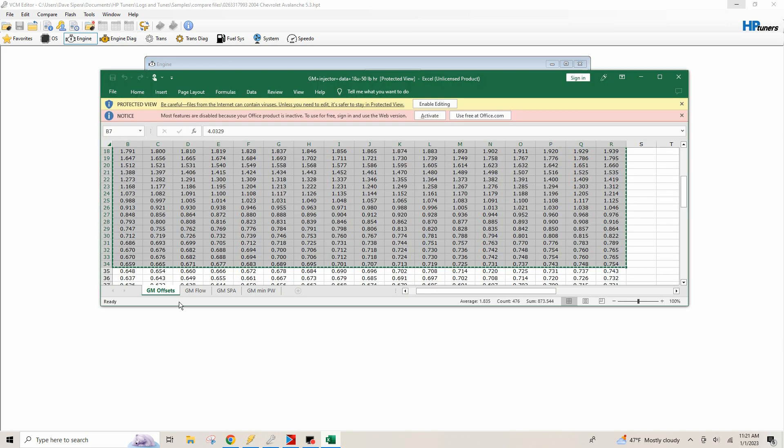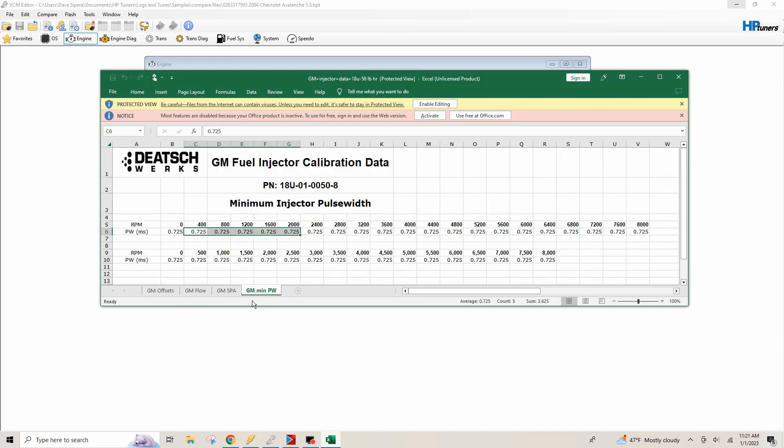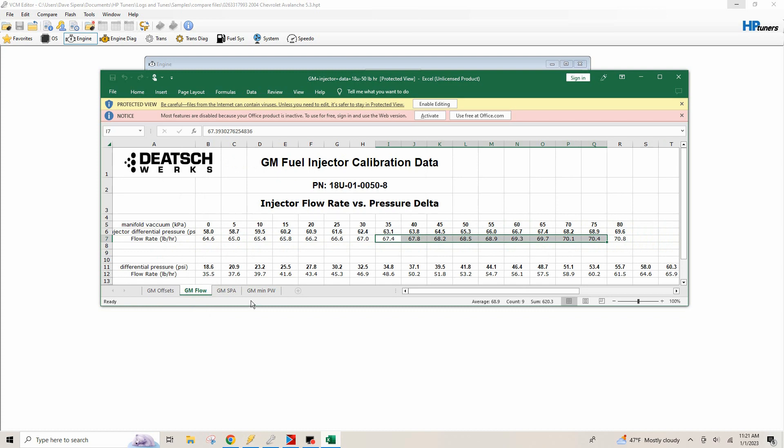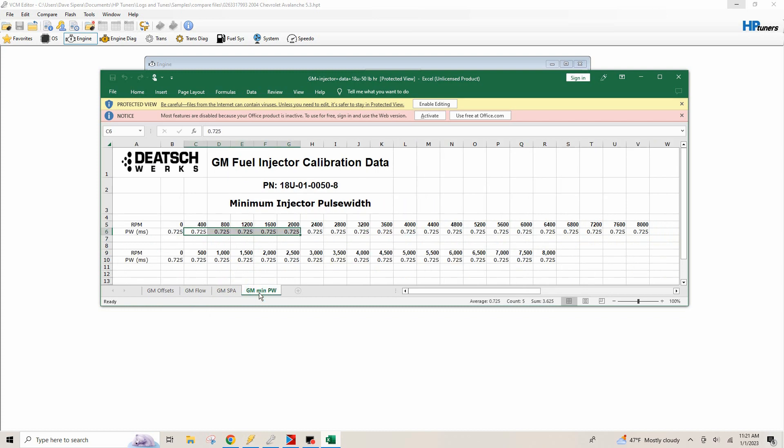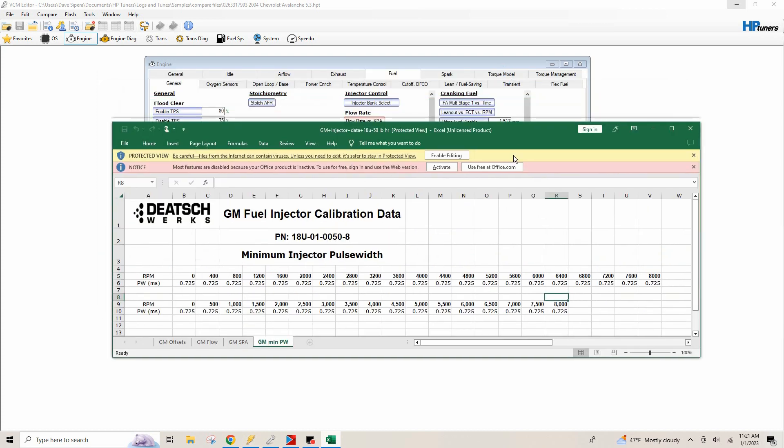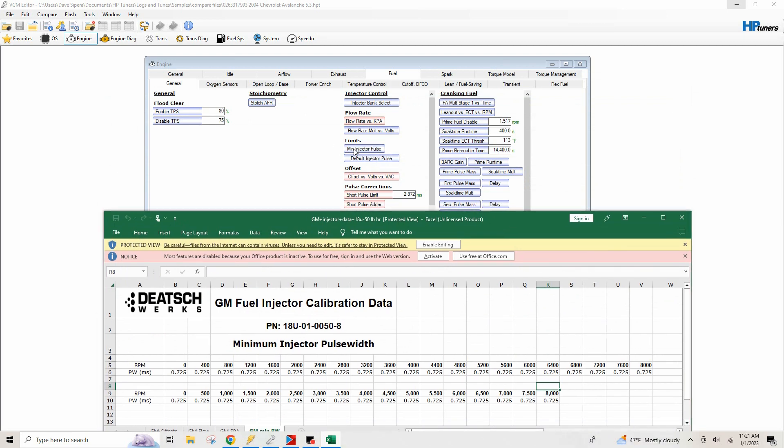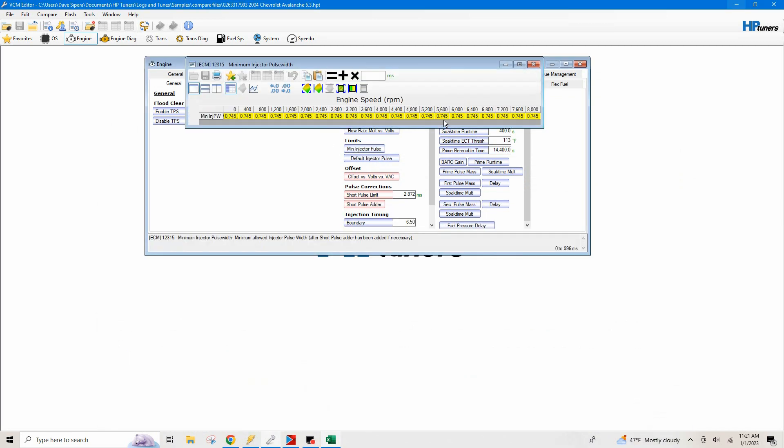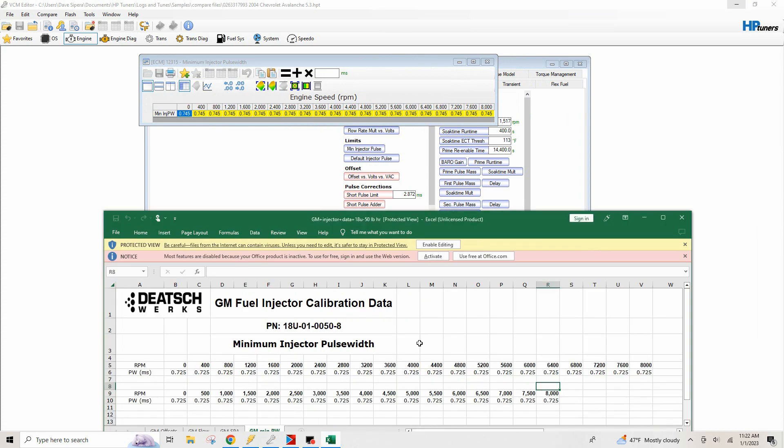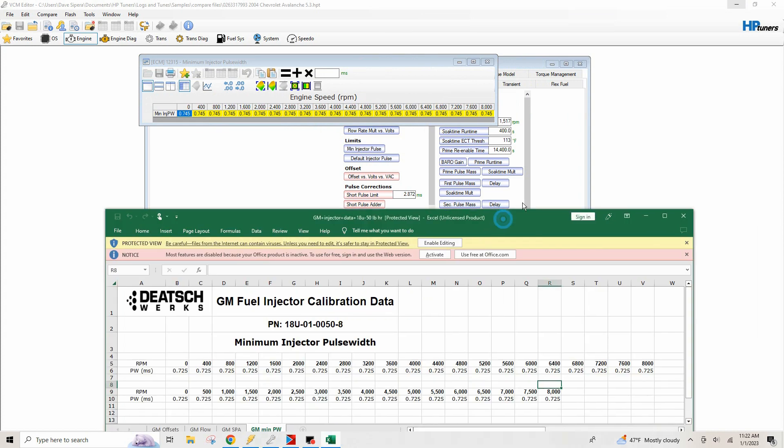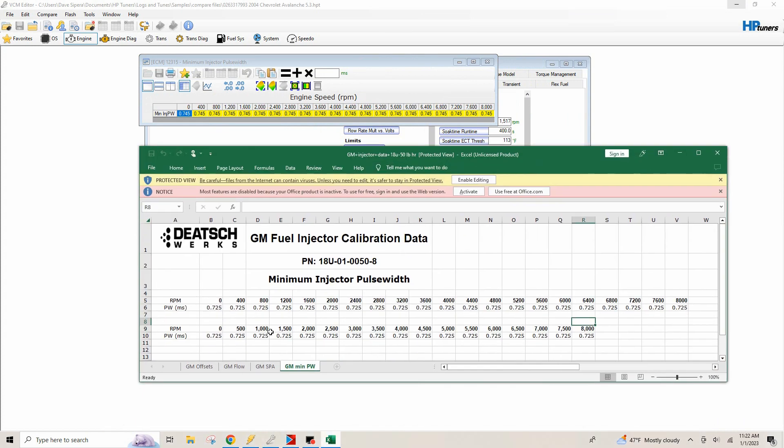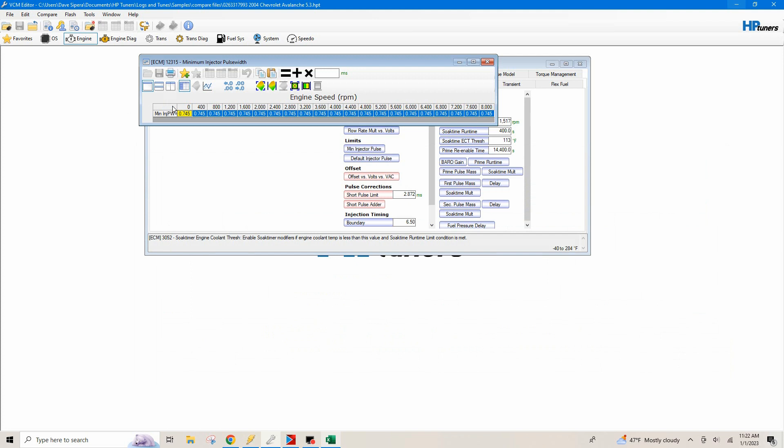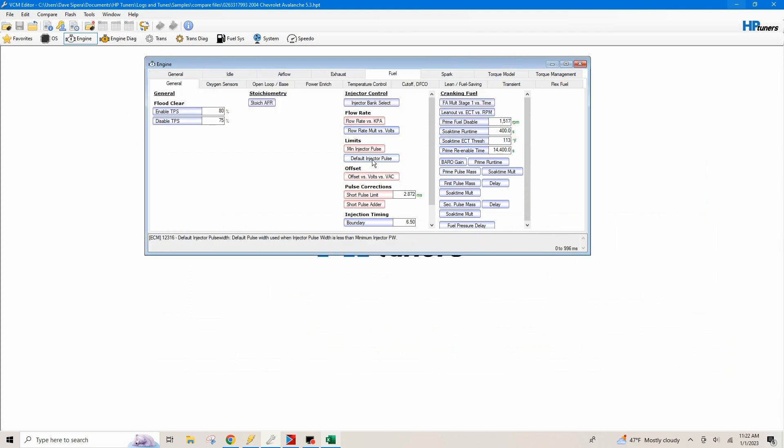So we got this knocked out of the park. So all we need now is our limits. So we're going to go over here again. And like I said, you can see right here where it says minimum injector pulse with, our short pulse adder and our flow. So we need our minimum injector pulse with, this one's going to be pretty simple too. So we're going to open our minimum injector pulse with table and we're going to do the same thing. We're going to copy from zero. So we're going to make sure from zero to 8,000 RPM, zero to 8,000 RPM. And we're just going to copy this whole table, control C here, control V.